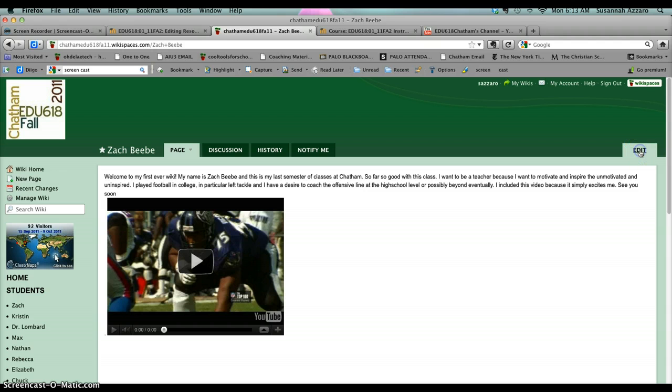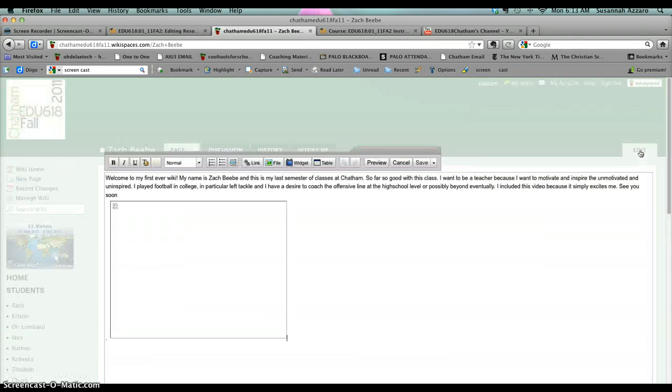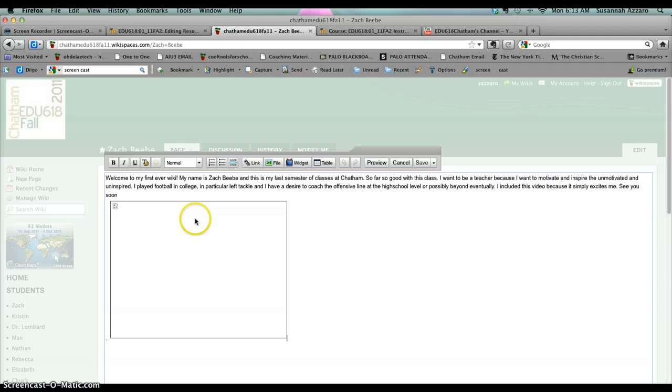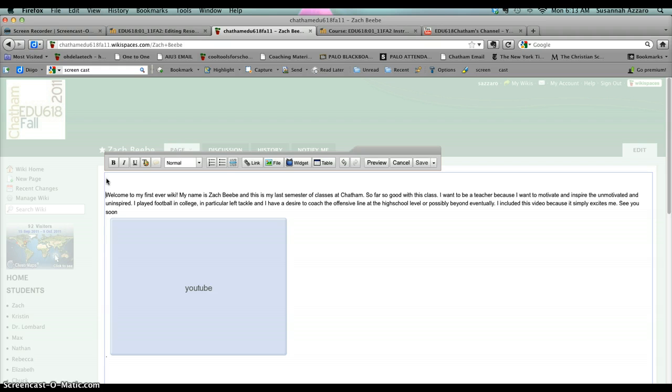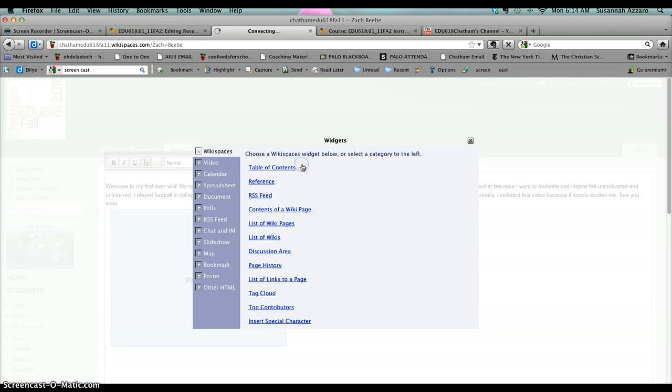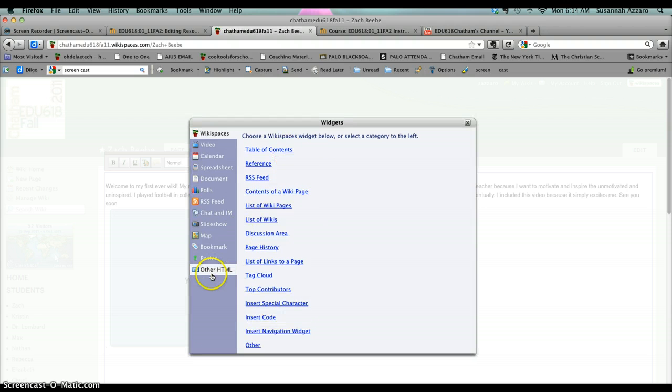I'm going to click Edit, and then you want to find the place where you want to embed that YouTube video. I'm going to click at the top of Zach's page. Then you click on the Widget button in the Tool Panel and click on Other HTML.